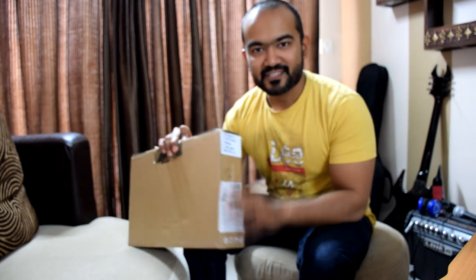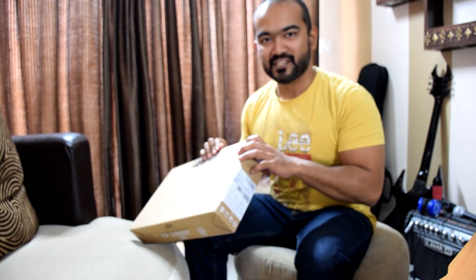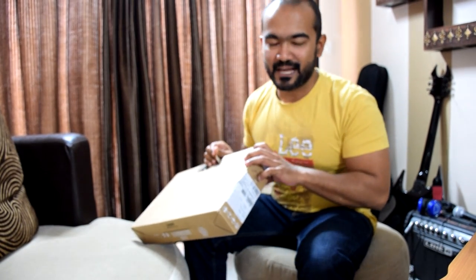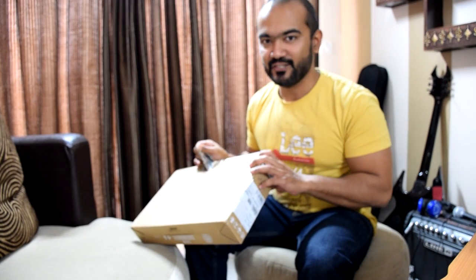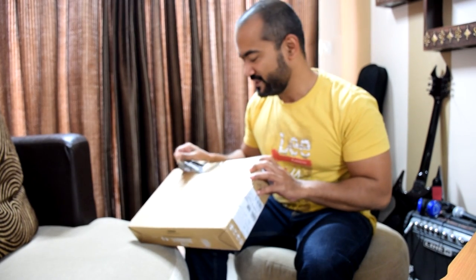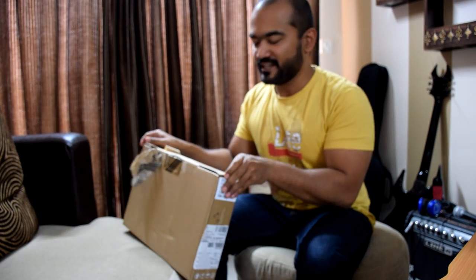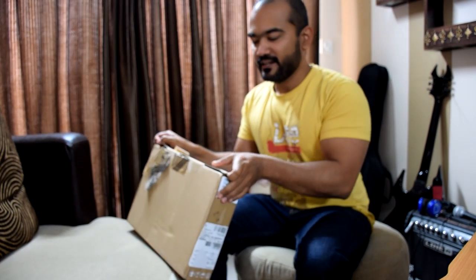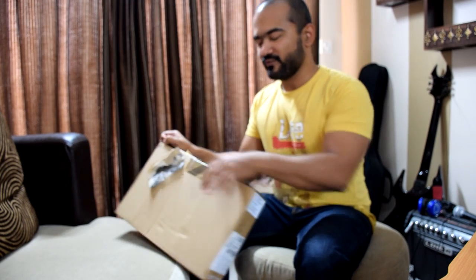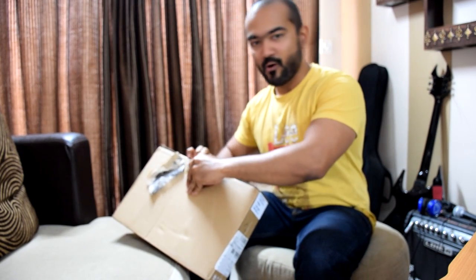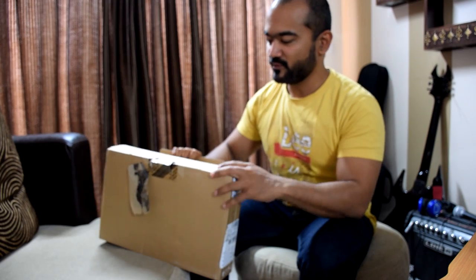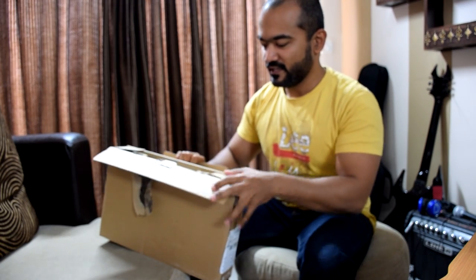So here's my parcel from Snapdeal. Hope it's in one piece because nowadays you don't know with these e-commerce companies. Some of them are really delivering your products in bad state. Hopefully my laptop has come to me in one piece.